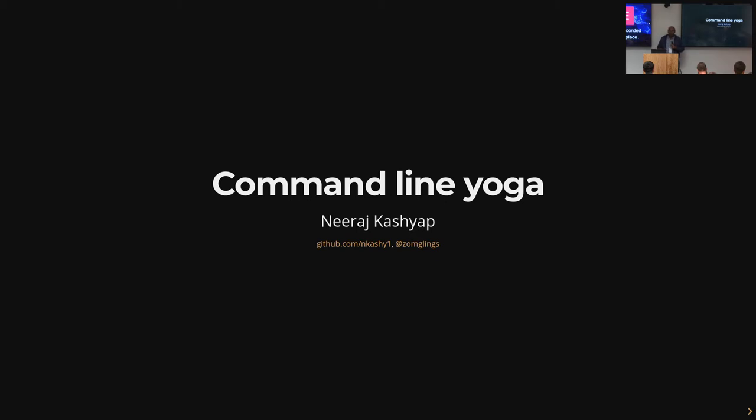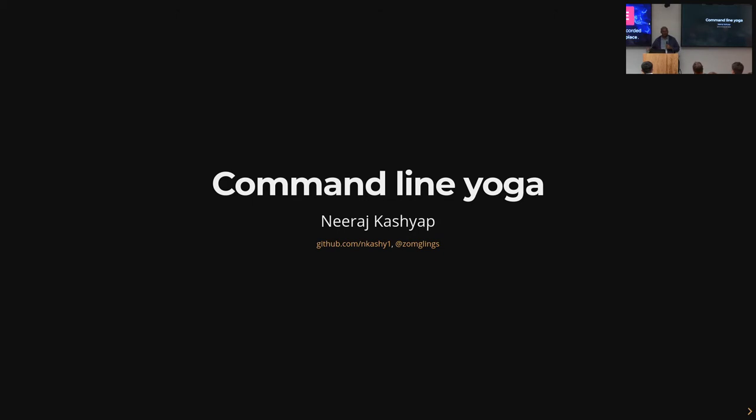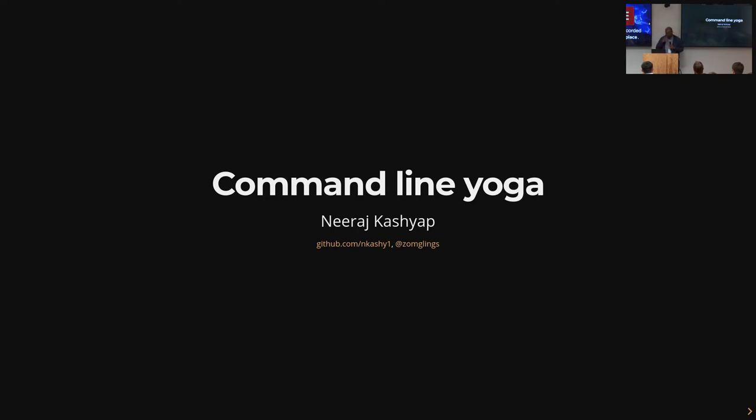If you spend a lot of time around data scientists, you might be familiar with this extreme version of what people do instead of writing command line utilities, which is the production Jupyter notebook. Data science teams end up having a bunch of Jupyter notebooks that they just duplicate, modify, put some parameters on top, and then run them against production all the time.